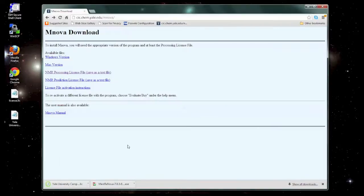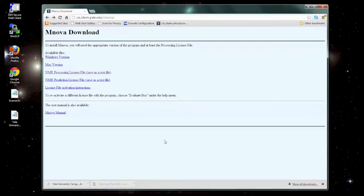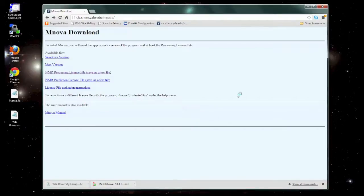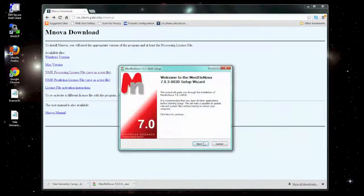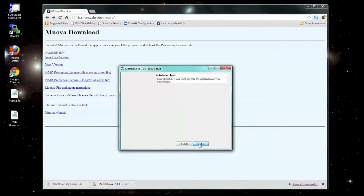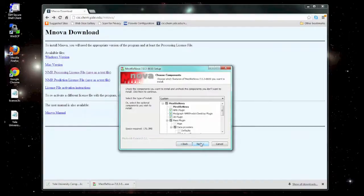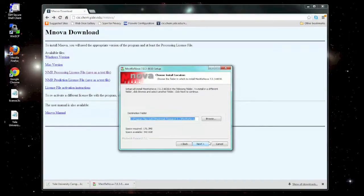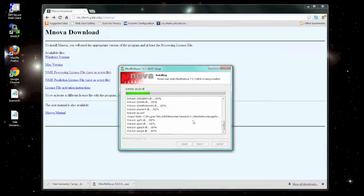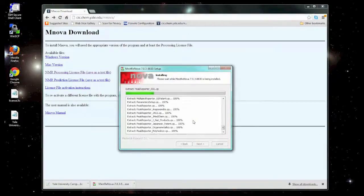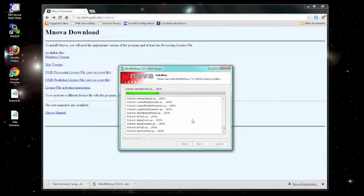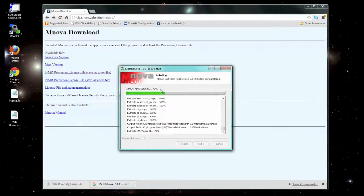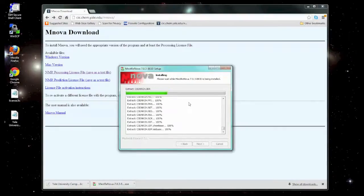Once we have the program and the license file, go ahead and install Mesternova by opening it. This process will take a few minutes. Accept the terms of the license agreement, select the default settings here, and go ahead and install. After it's finished installing...